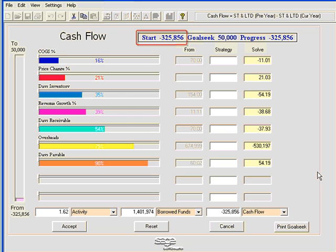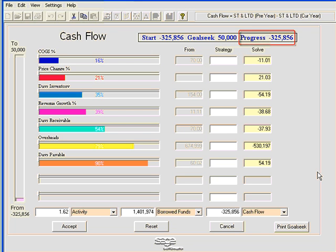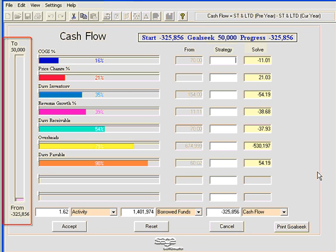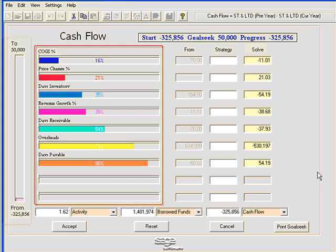The Goal Seeking screen shows me where I'm starting at, what my goals are, the positive $50,000, and it basically tells me how much progress I've made so far. And at this point, I haven't done anything, so there's no progress. Now, the left-hand side has a thermometer that gives me a visual indication every time I get closer to my goal. My drivers are arranged from the most sensitive at the very top to the least sensitive driver at the bottom.